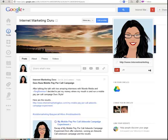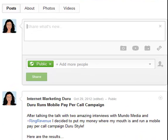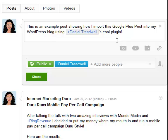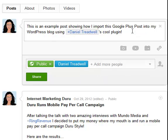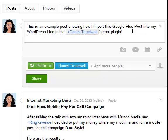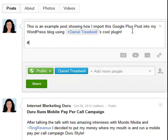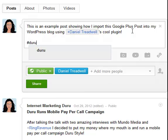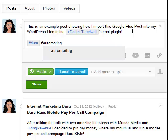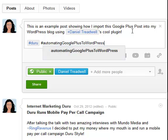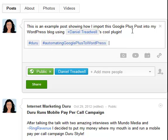Now let's head on over to Google Plus and post something so we can see how it's imported into my WordPress site. So I wrote this post. This is an example post showing how I import this Google Plus post into my WordPress blog using Daniel Treadwell's plugin. And you can see that I mentioned Daniel Treadwell. He's the developer. And I'm going to also use a few hashtags so you can see how that shows up. So I'm going to say Duru. Okay, so I put in two hashtags. One is Duru and one is automating Google Plus to WordPress. And I'm going to hit share.